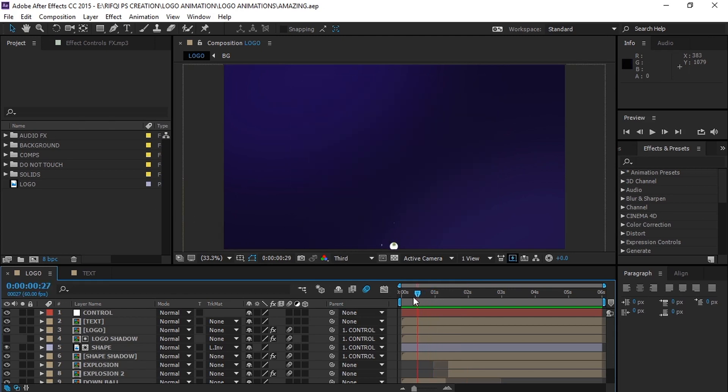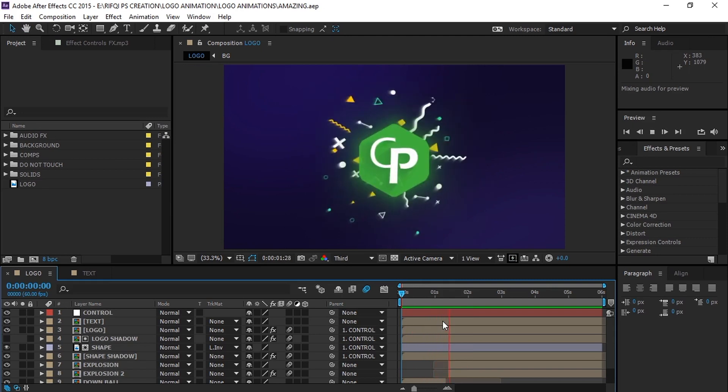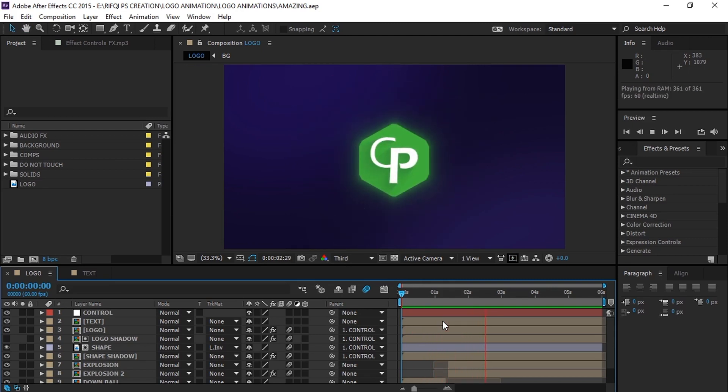So this is the project file. You can change your logo, text, backgrounds, colors and more.